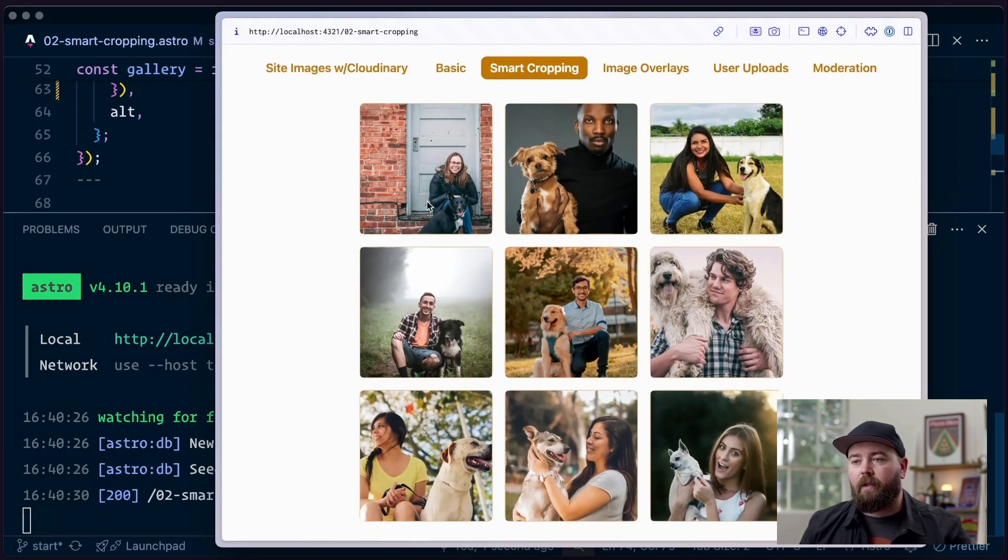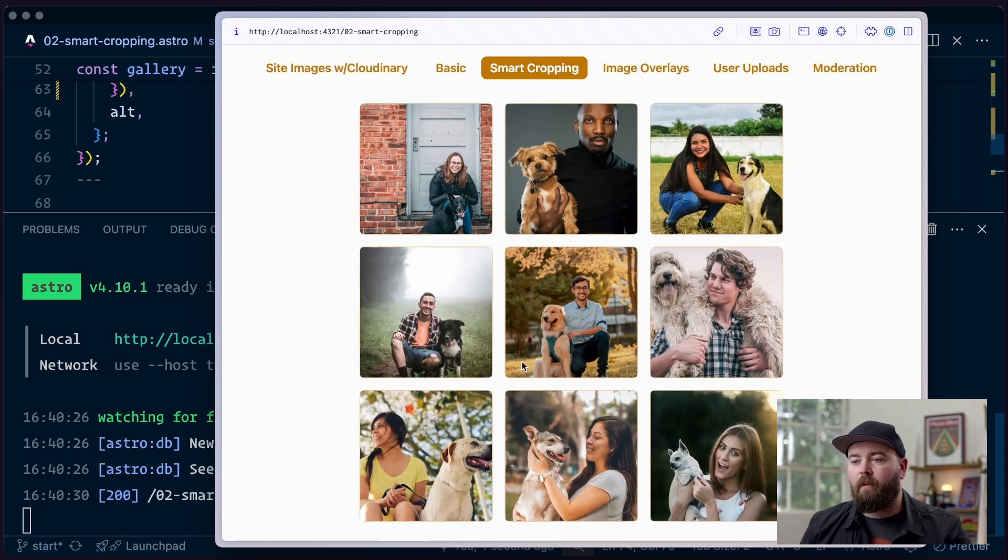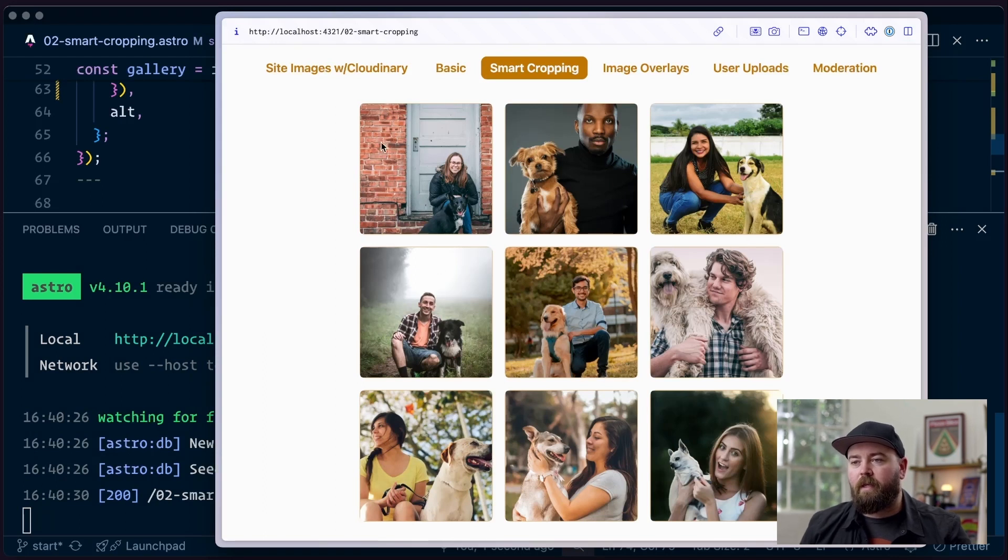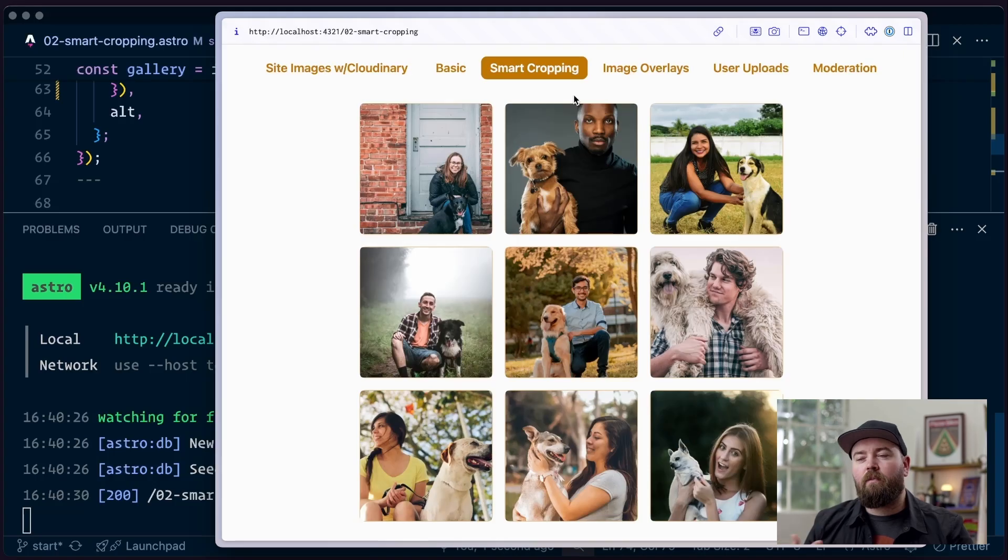The gallery is square, it's cropped. This is all looking pretty good but we've got a little bit of weirdness. We're cutting faces off here, a lot of empty space in these, the top of his head's cut off. So this could be better.